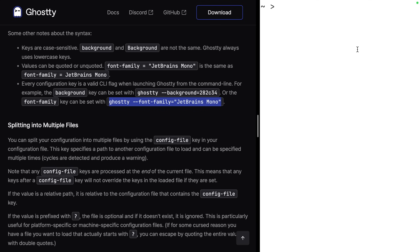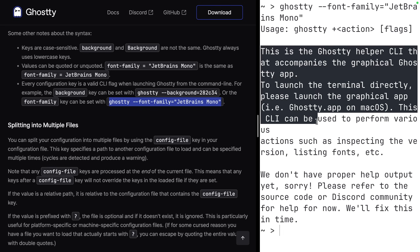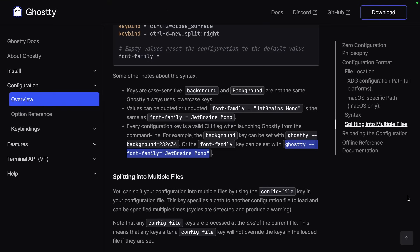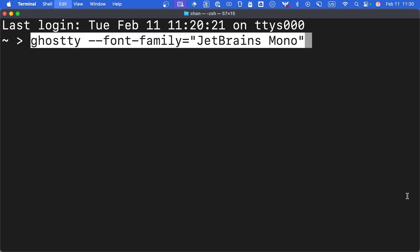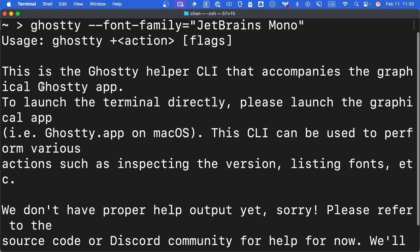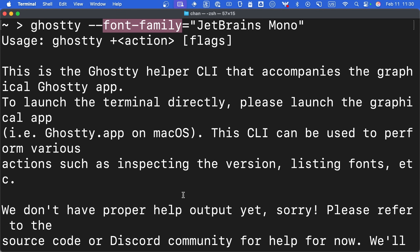That doesn't really help me load alternative configurations on demand, but I wonder if I can use this key as a command-line argument, the same way we use the font-family argument. Running Ghosty with font-family JetBrains Mono doesn't seem to work, and trying to open it from another terminal also doesn't work. So custom configuration loading on demand is a little bit of a bust — not a huge deal, but something I'd like to see in future versions.